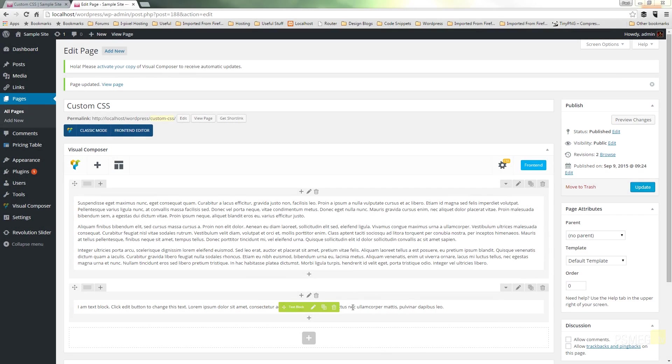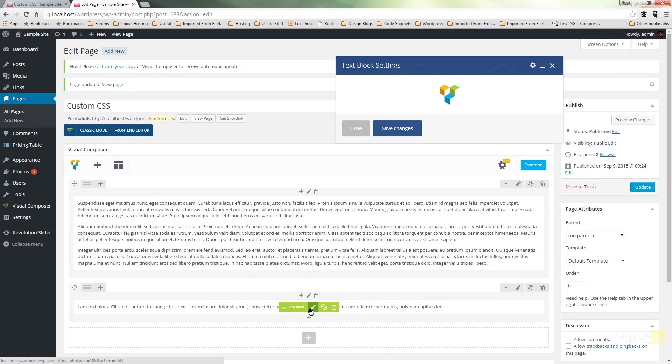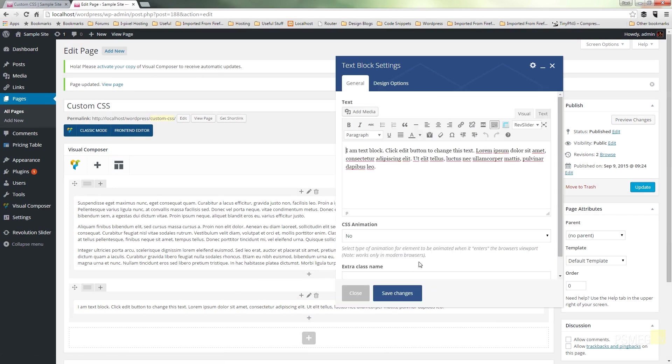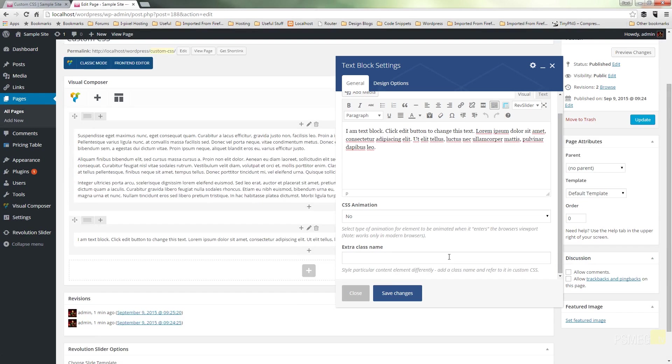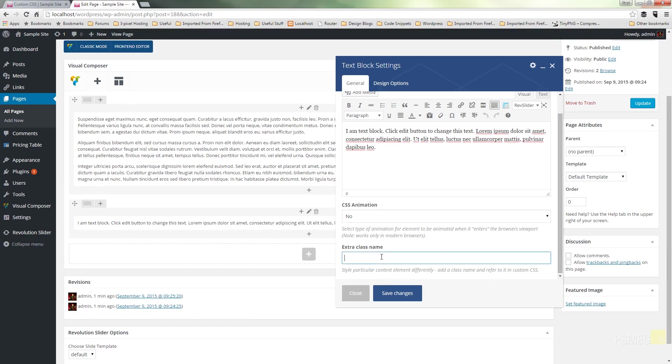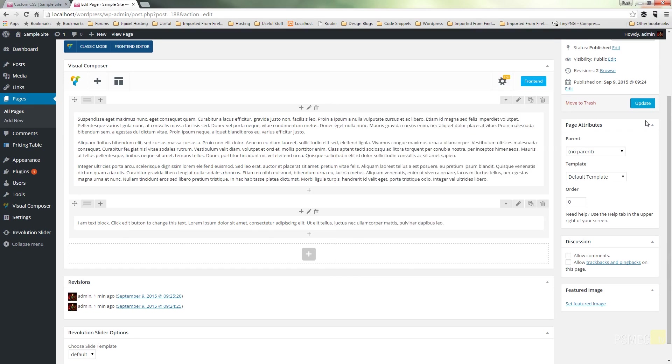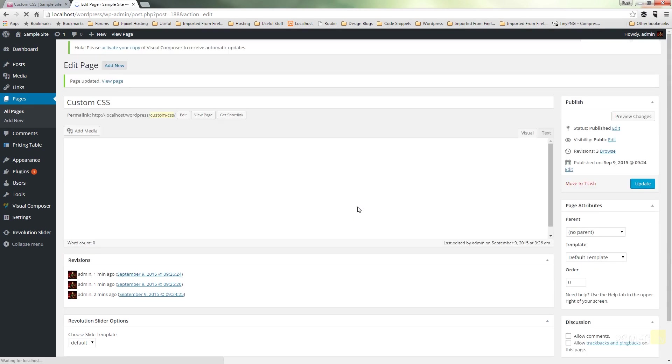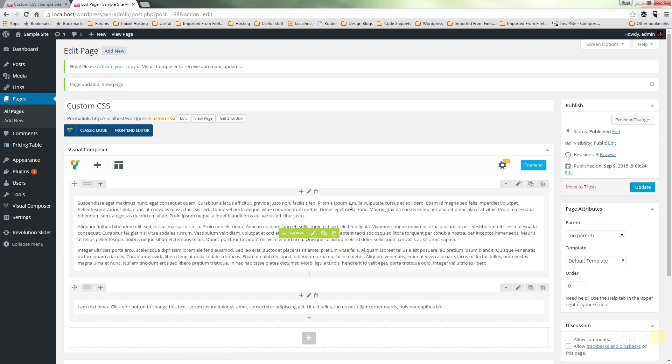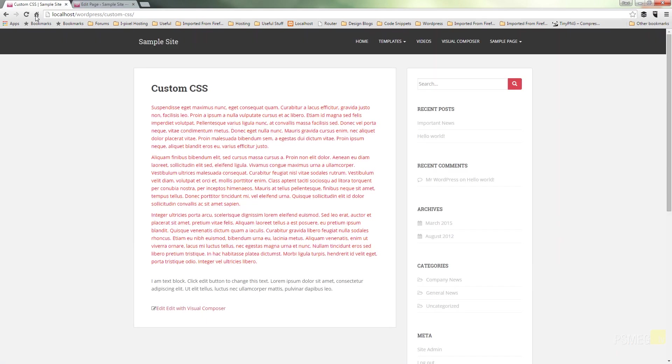So if we just come in and edit this second block of text, and we go to the extra class name, and we give it the same name. Save the changes and update our page. We'll find that when we switch back to the main site, refresh the page, we'll see that that custom class has now been applied to that second block of text, and therefore it picks up the custom styling that we've just given it. So there we go.